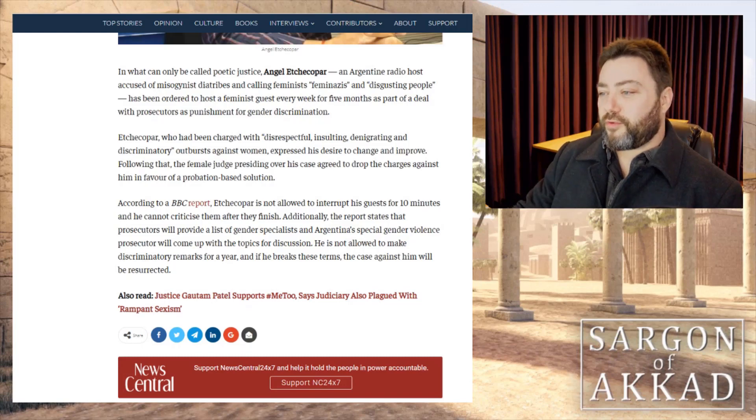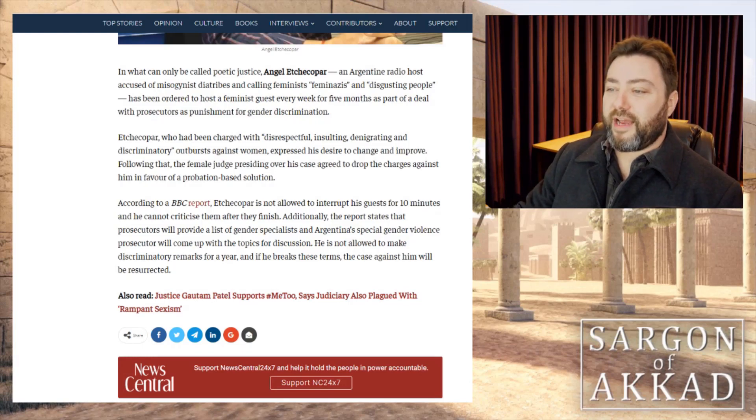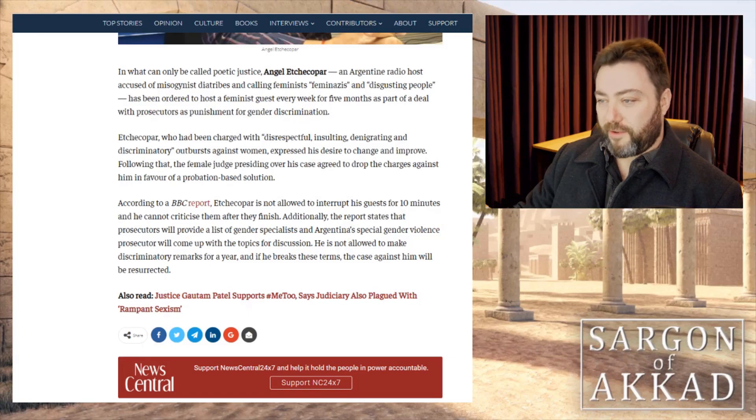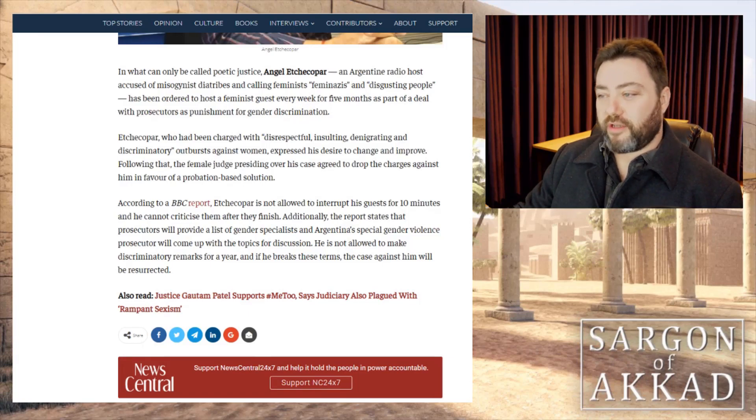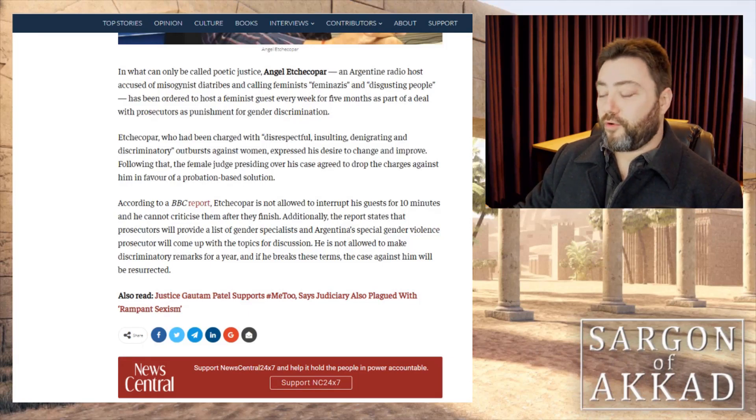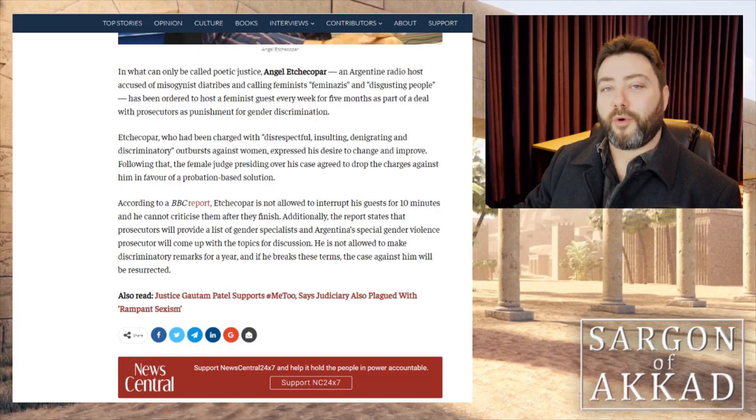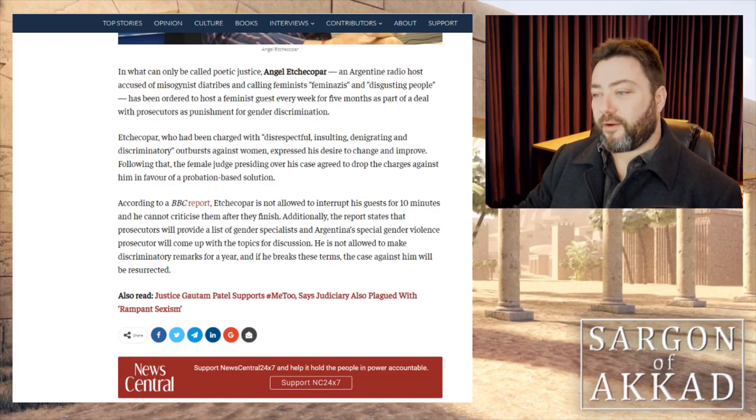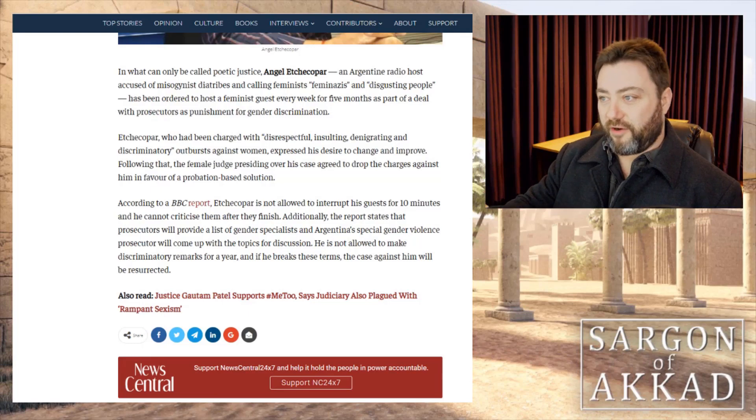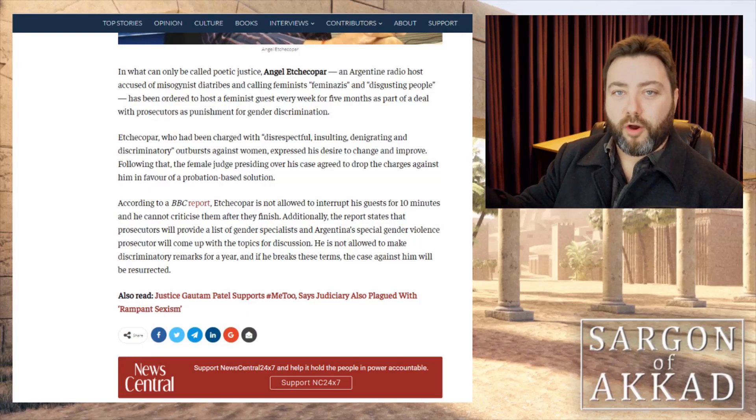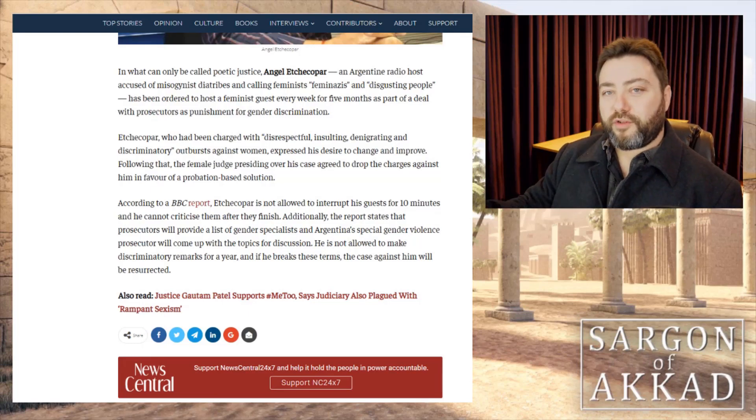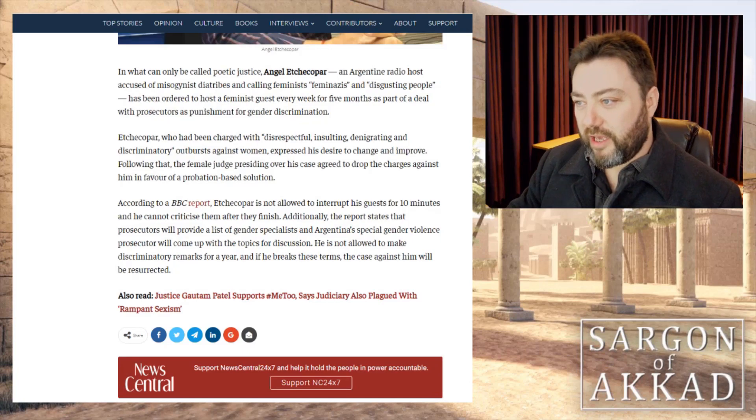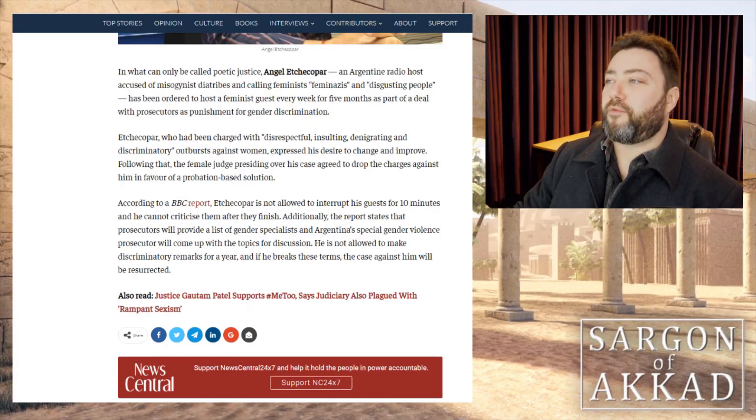He has been charged with disrespectful, insulting, denigrating and discriminatory outbursts against women. I'm sure he was. I'm sure he was just put them all back in the kitchen. I'm sure he was terrible. Let's just assume the very worst. He was unbelievably bad. I mean, they're not telling me what he said apart from things that he said that weren't wrong in any way, shape or form, but we'll just assume that he is every bit the misogynist they claim to be.